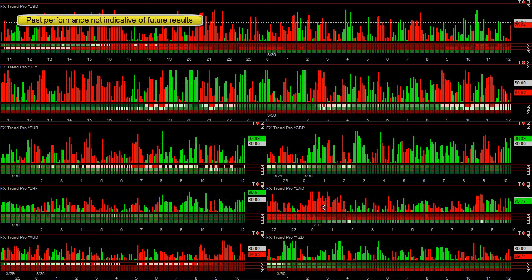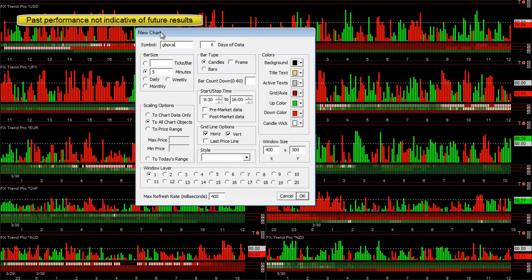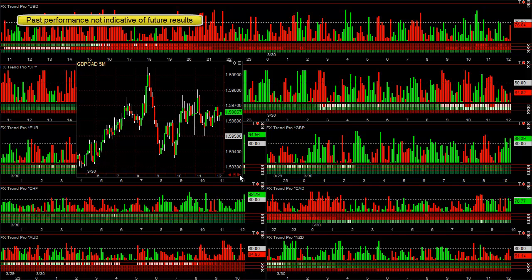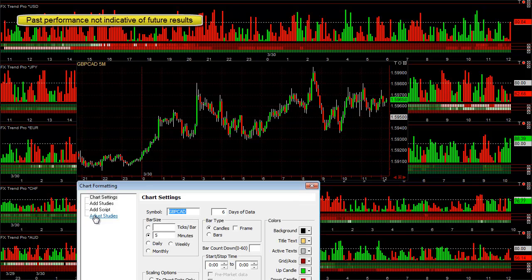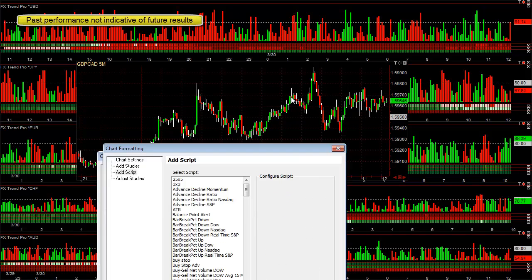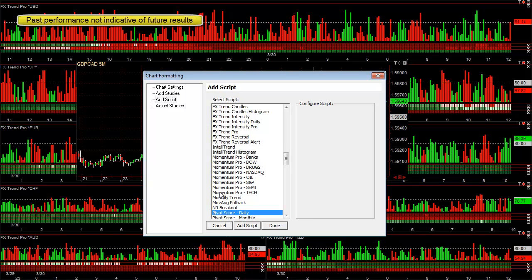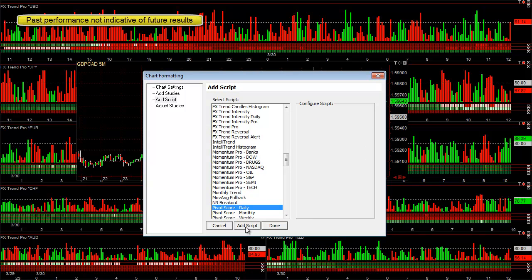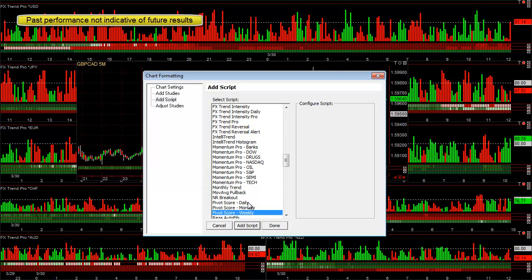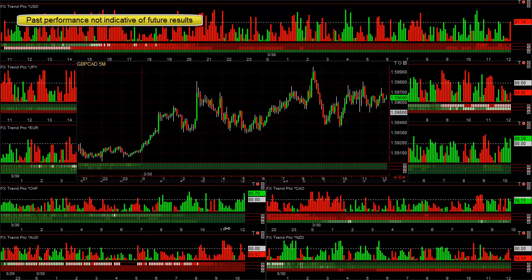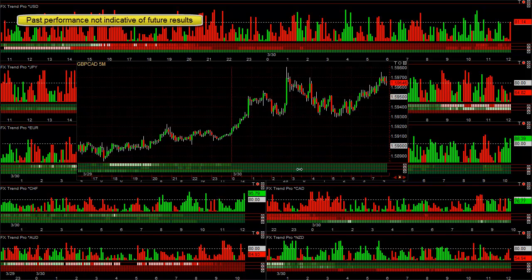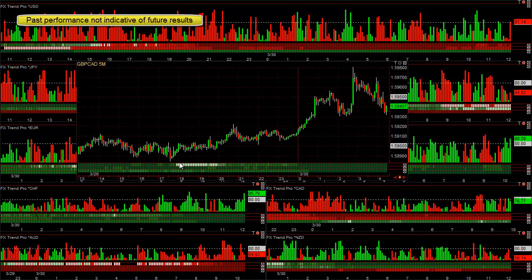The pound was also very strong last night and you could trade the pound versus the CAD. Let me bring up a regular chart and show you how the new Pivot Daily, Weekly, and Monthly can be added to your chart — it shows you the historical levels in real time as well. Strong pound, weak CAD. Go to add script here — here's the daily trend, the weekly trend, and the monthly trend. As you can see on the chart, it does fill in the back history based on what it was at that time.